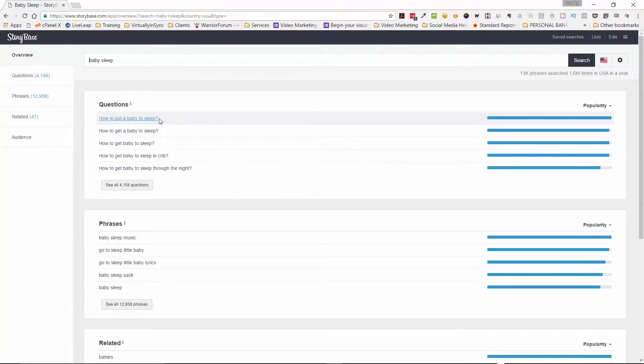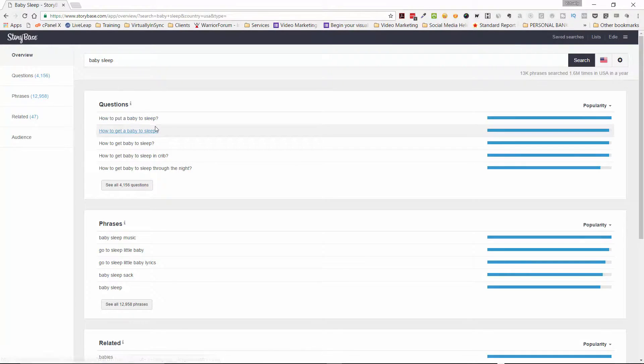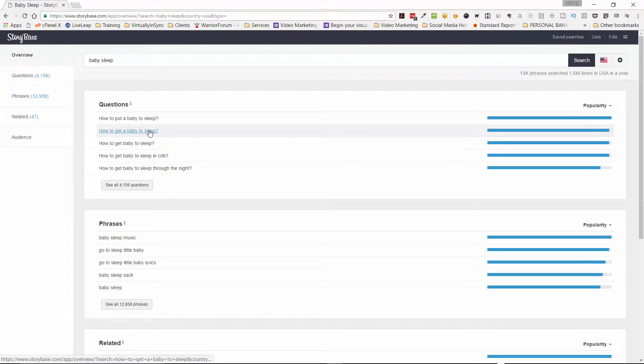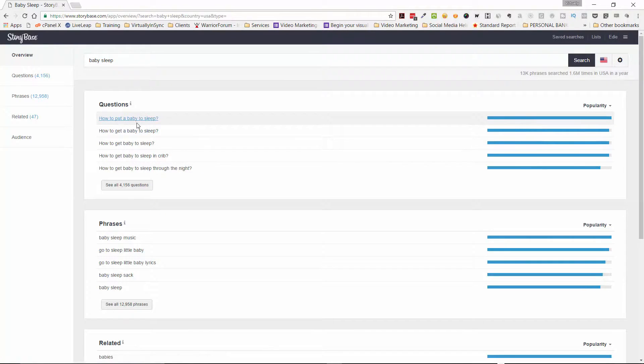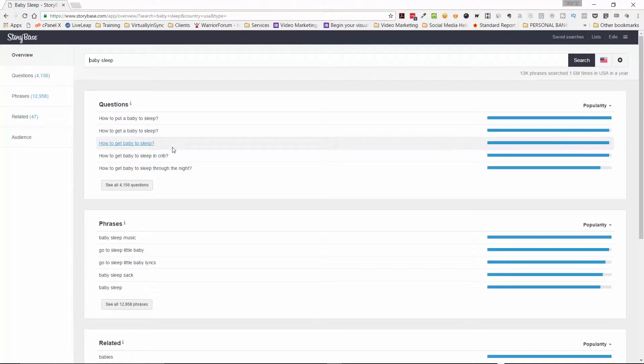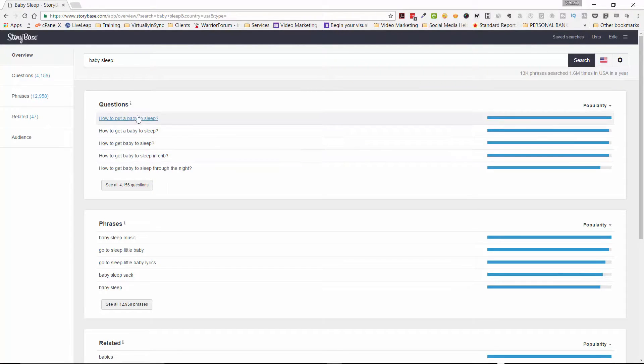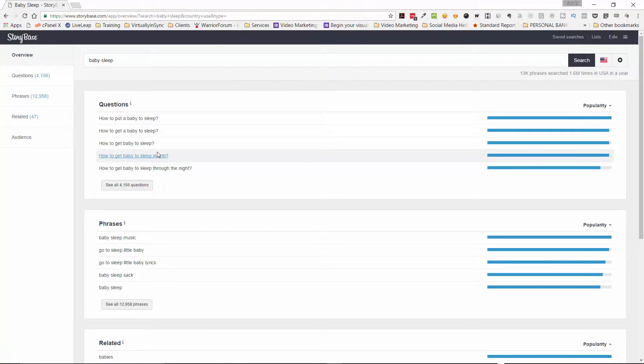So you can see here the most absolute most popular term is how to put a baby to sleep, but then it gives you a little bit of different variations on that. And that's because not every single person is going to put in how to put a baby to sleep. They might say how to get a baby to sleep. So you need to put these words in so that you would be able to fine-tune your topic, and this isn't just for videos.